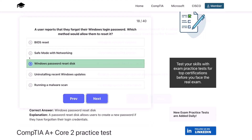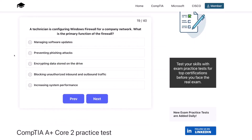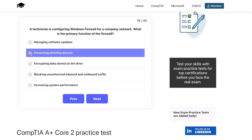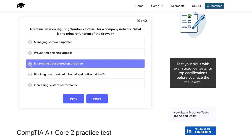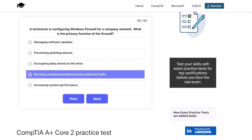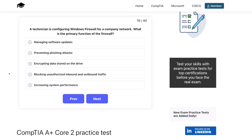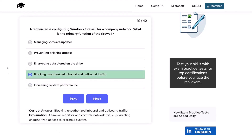Question nineteen. A technician is configuring Windows Firewall for a company network. What is the primary function of the firewall? Managing software updates? Preventing phishing attacks? Encrypting data stored on the drive? Blocking unauthorized inbound and outbound traffic? Or increasing system performance? The correct answer is blocking unauthorized inbound and outbound traffic. A firewall monitors and controls network traffic, preventing unauthorized access to or from a system.